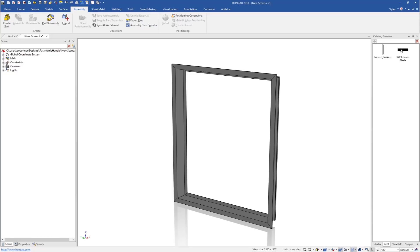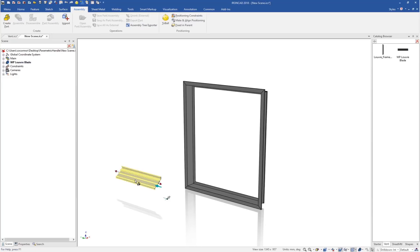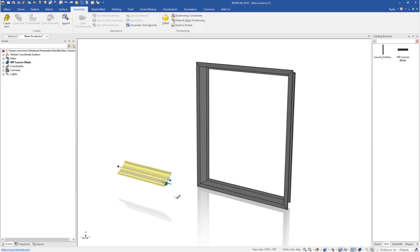The last thing we need to do is add our blade to that. The blade is a very simple part. If we drag and drop that out, we'll see this is again a simple extrude in this case.